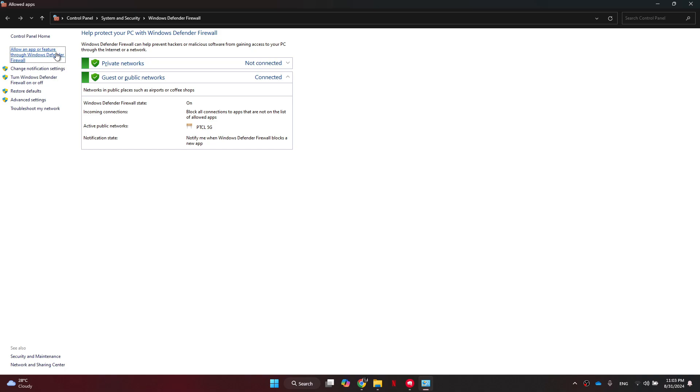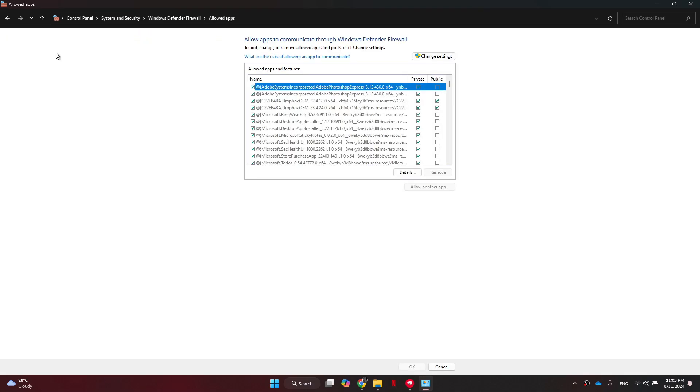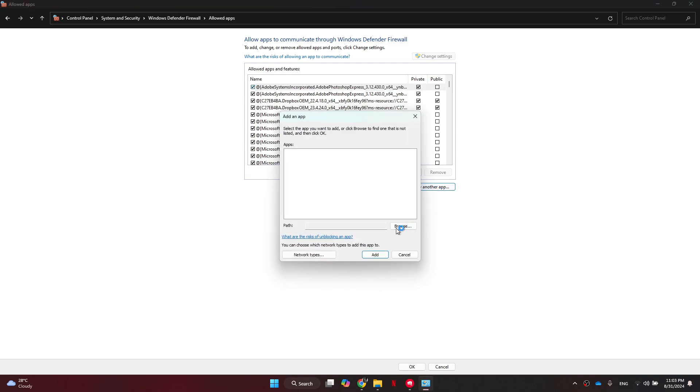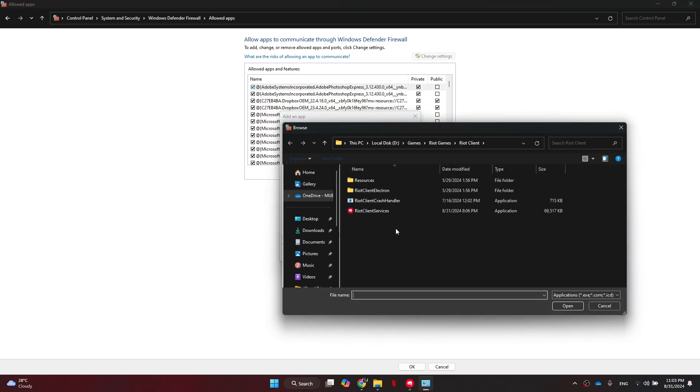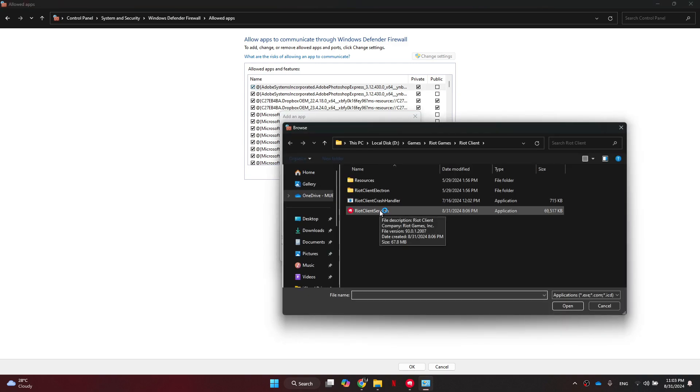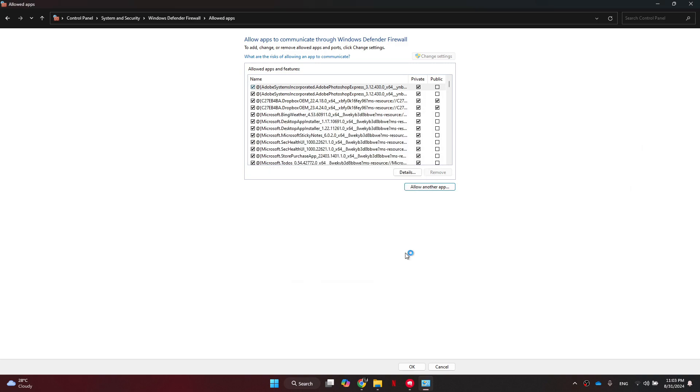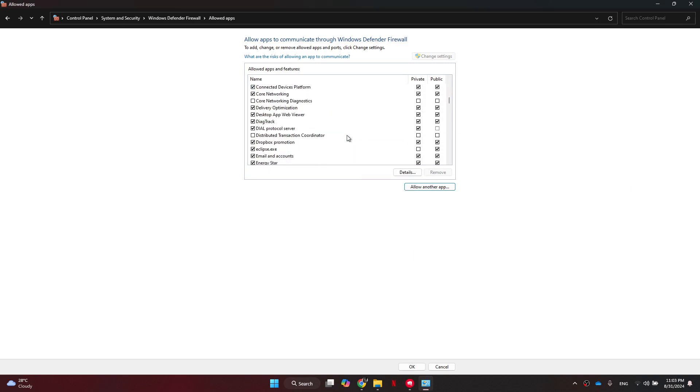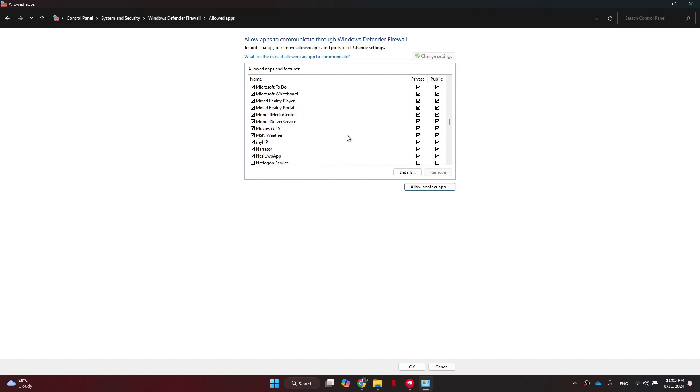side. Now you want to make sure that you click on this 'Change settings' button at the top. After that, we need to come down and click on 'Allow another app,' then select Browse, and you need to find Riot Client Services. Now from here, you want to scroll down to find the Riot Client. Simply make sure that both